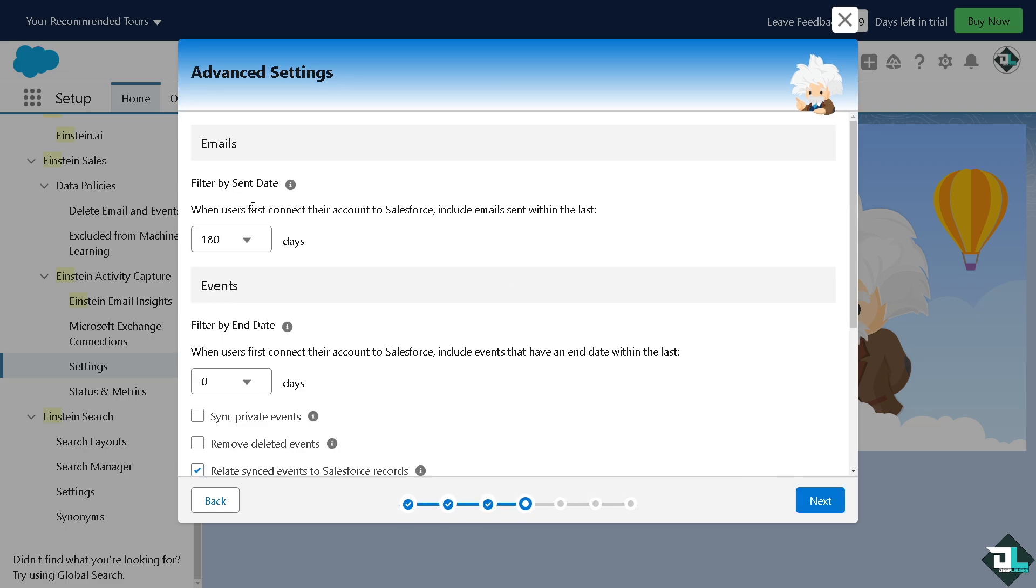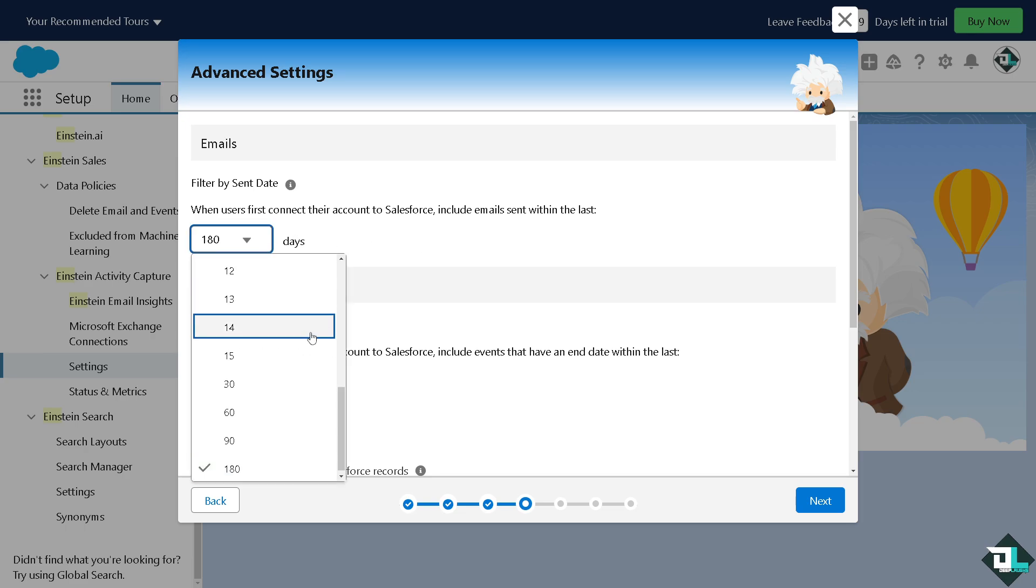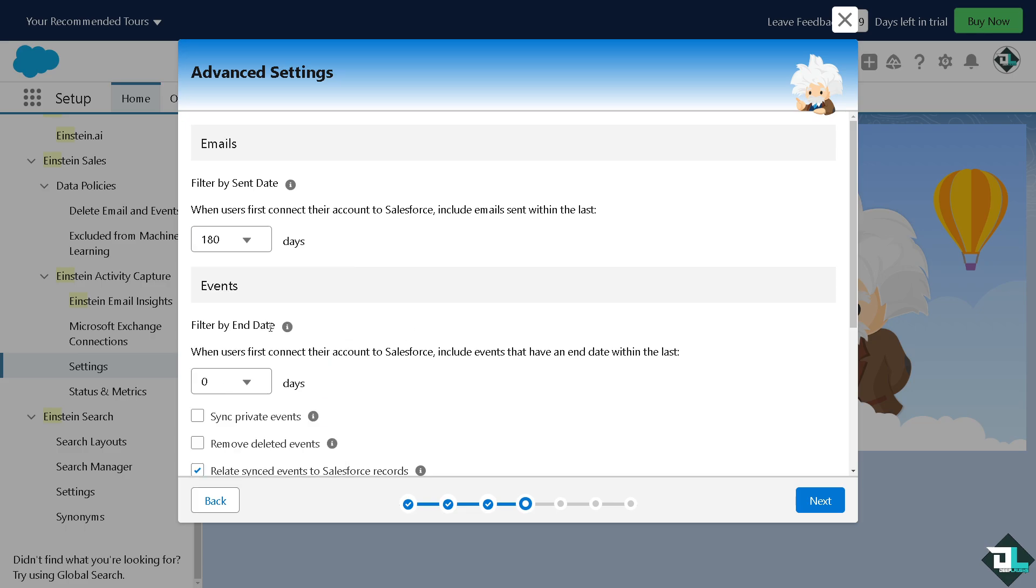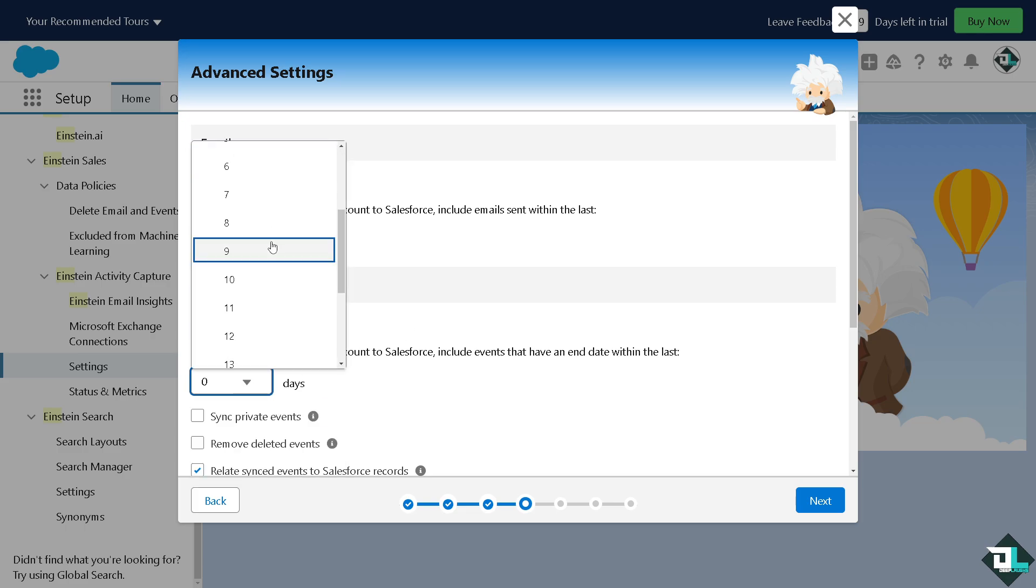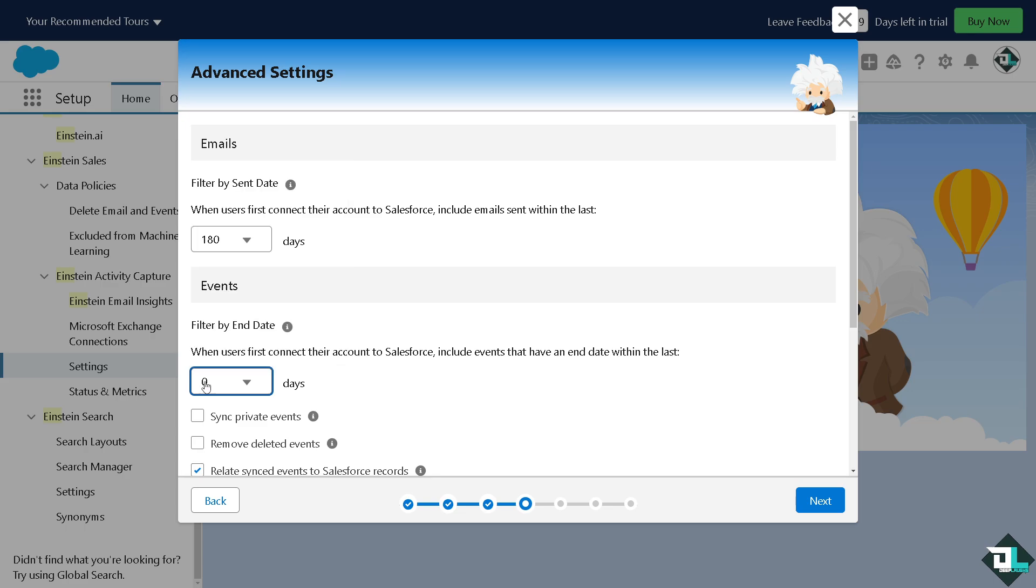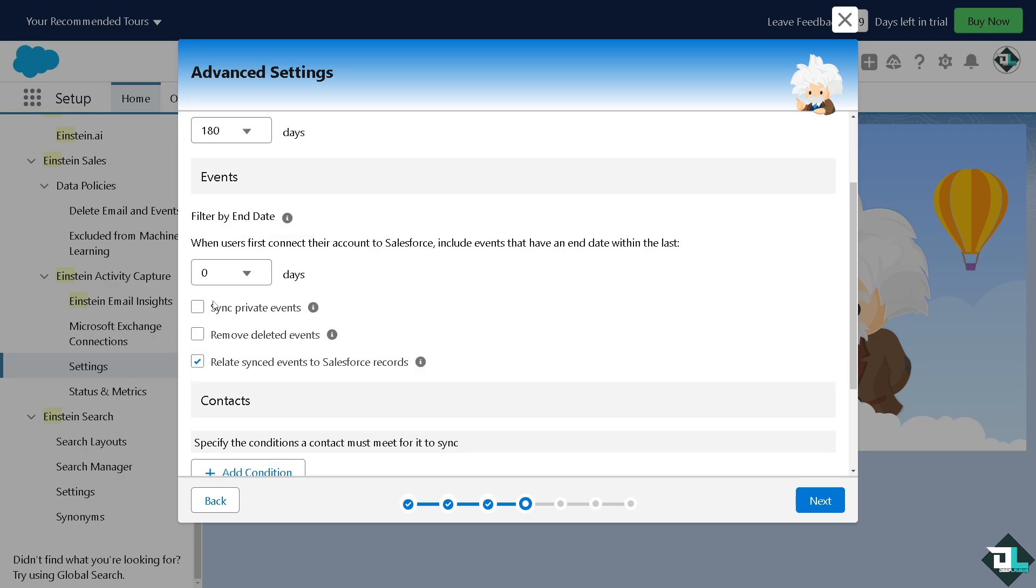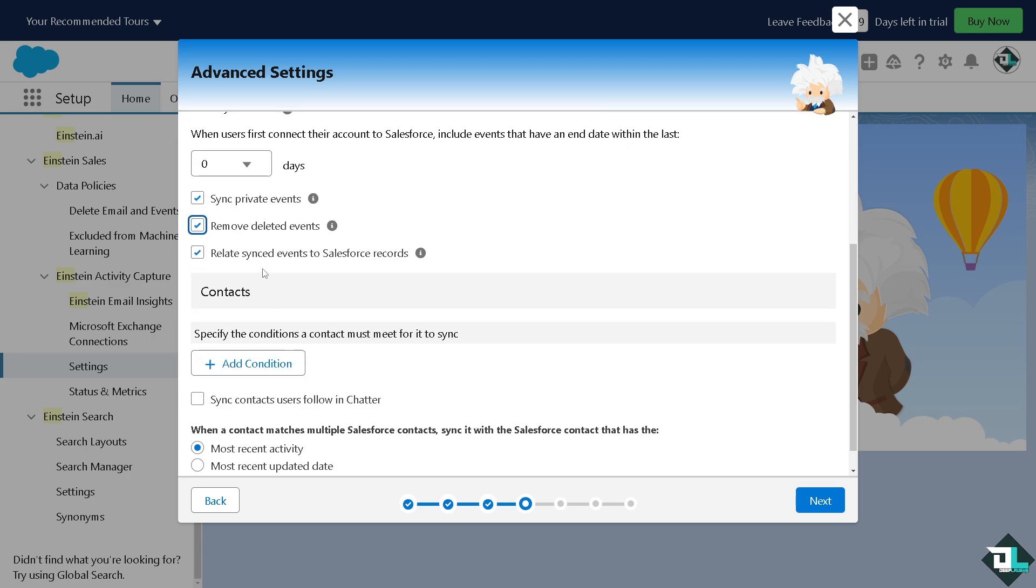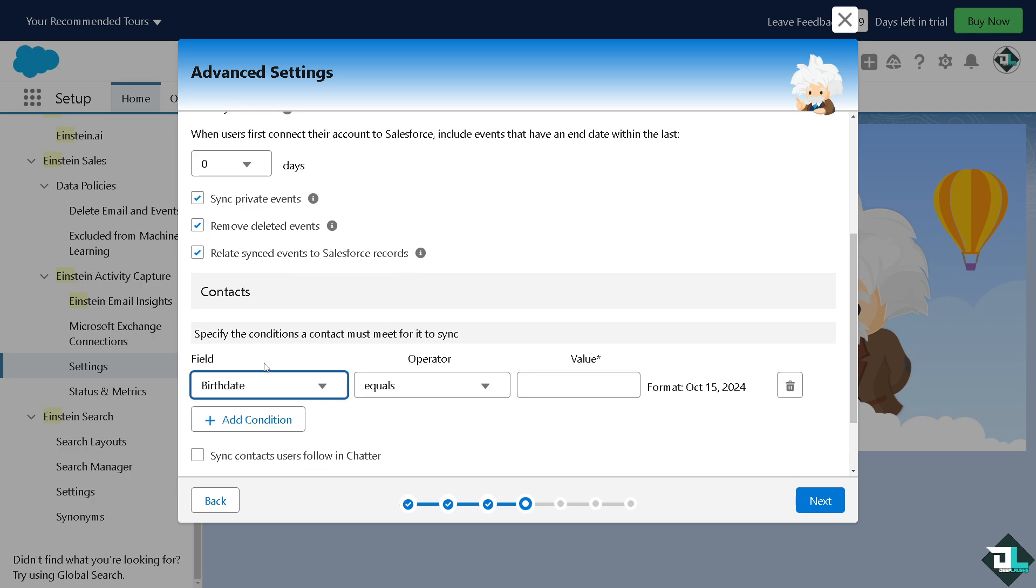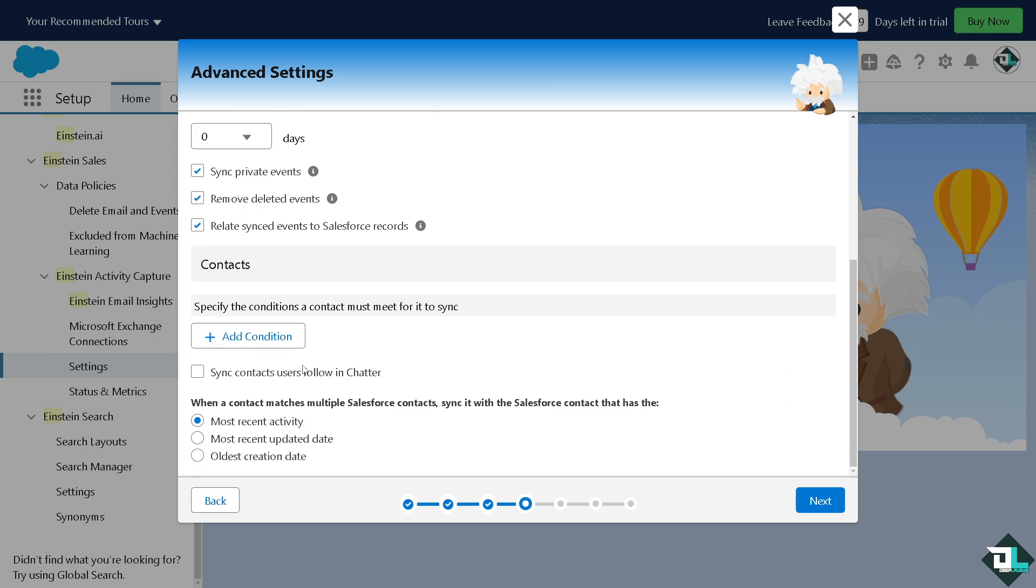Now when users first connect their account to Salesforce it includes emails sent within the last, you can put in the date like 16, 90, 180, 12, 13 until 15 or 30. You can filter by end date, same options, 1 until like 180. You can sync private emails, remove deleted events, choose to relate sync events to Salesforce records. You can add a specific condition if you want, for example field operator value. If you don't want just remove that, click the delete option. You also have the option to sync contacts users following Chatter. Now when a contact matches multiple Salesforce contacts you have the option to choose the most recent activity or the oldest creation. Click on next.